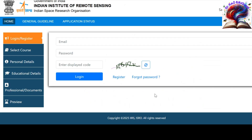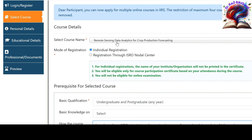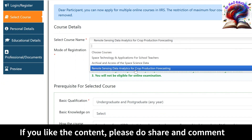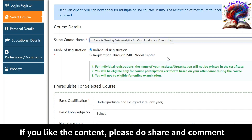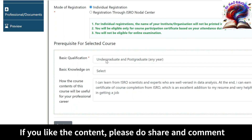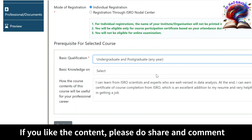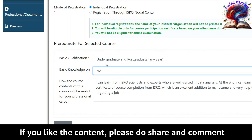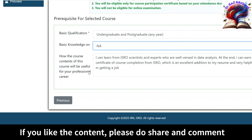You can click on the link to register or login. Once logged in, we need to select the course. I chose 'Remote Sensing Data Analytics for Crop Production Forecasting' but you can choose any of the available courses. The prerequisite basic qualification is any candidate pursuing undergraduate or postgraduate — B.Tech, ME, M.Tech, MSc, MCA, BCA, BSc, BCom — all are eligible.